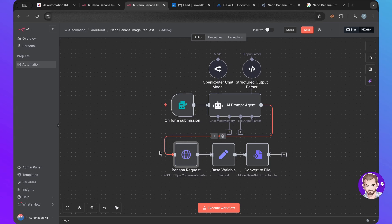But it was called Nano Banana and everybody knew it as Nano Banana. But now this is called Gemini 3 Pro image preview, but it is Nano Banana Pro.